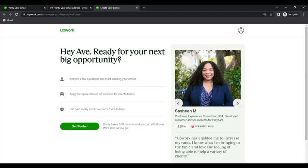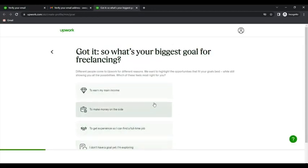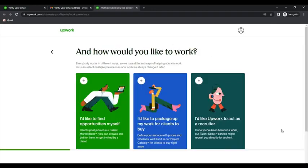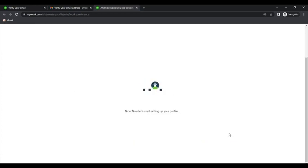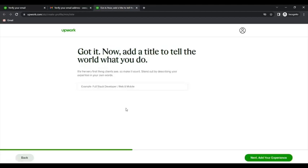After doing so, you are set to get started on filling in your Upwork profile. So just click Get Started and fill in the necessary details asked. You can also import your details from LinkedIn, upload your resume, or fill in details manually.